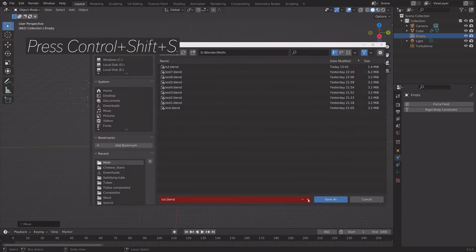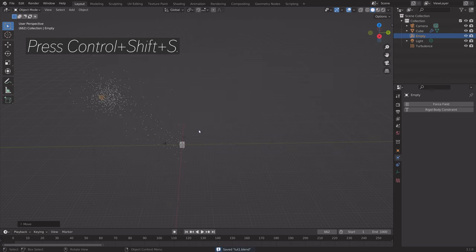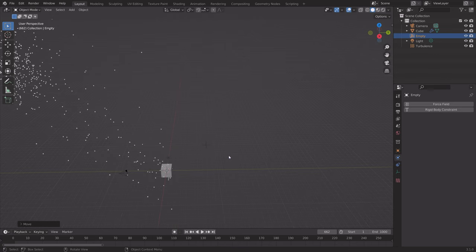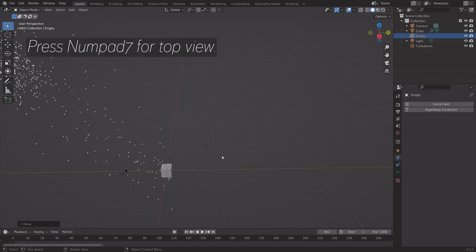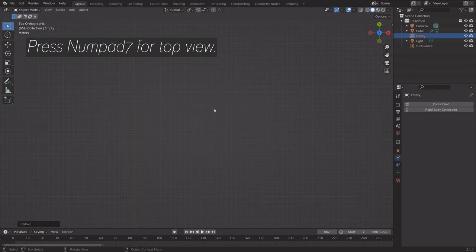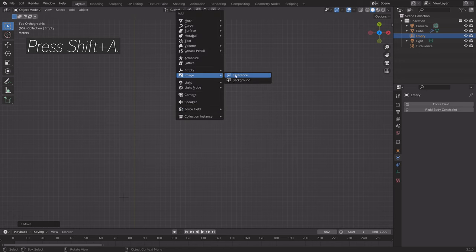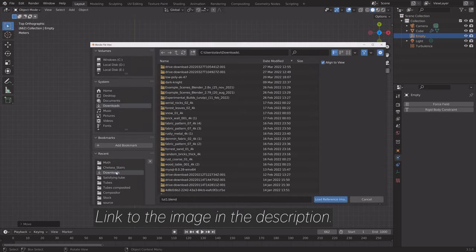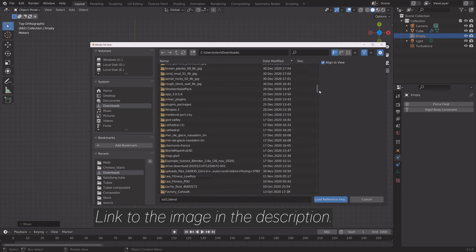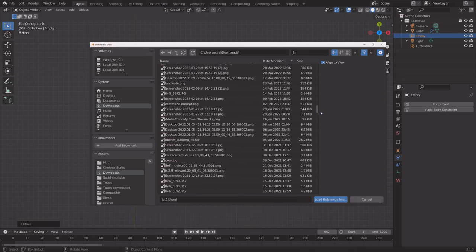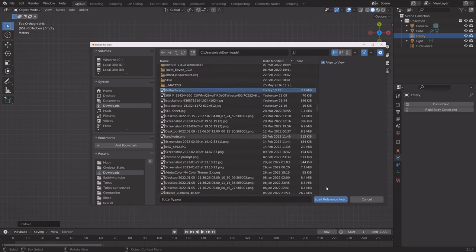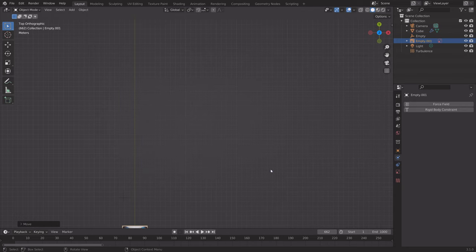Press Ctrl Shift S to create a new save. Then we can go to the next step, which is to create the butterflies. Press Numpad 7 for top view. Press Shift A and add a reference image — you can find the reference image in the description. It is just a basic butterfly image.